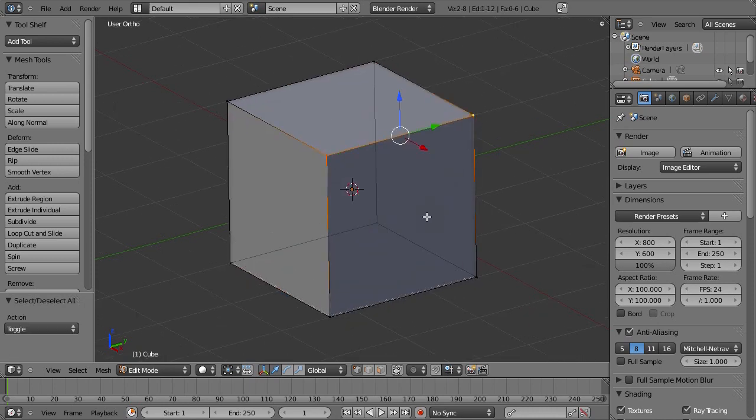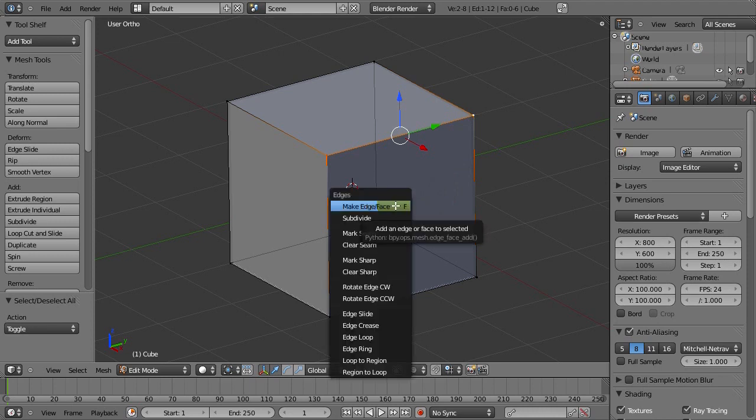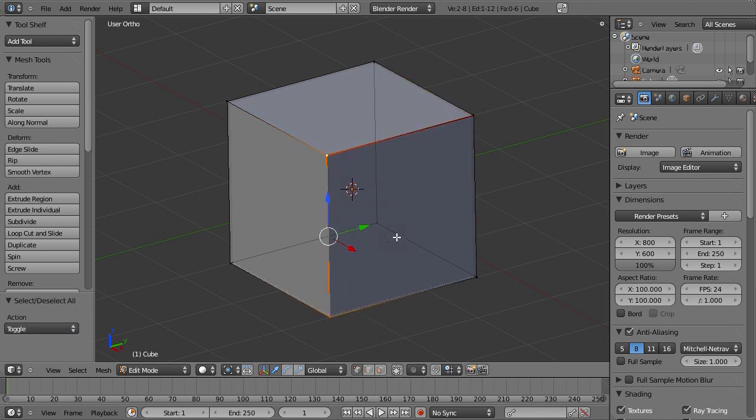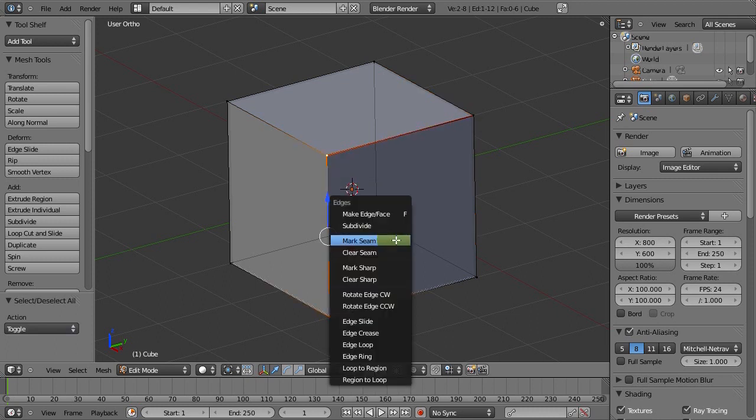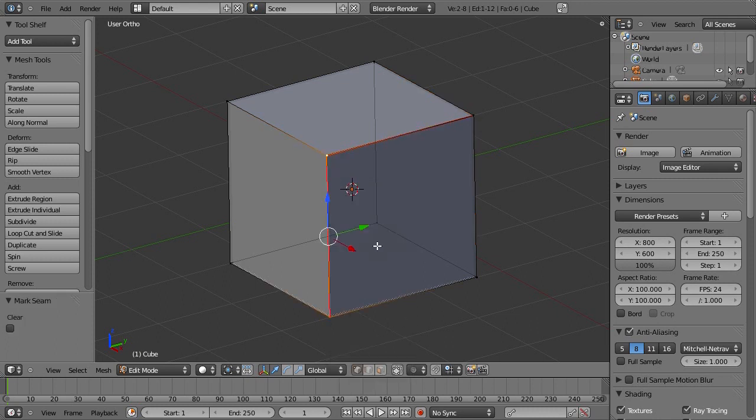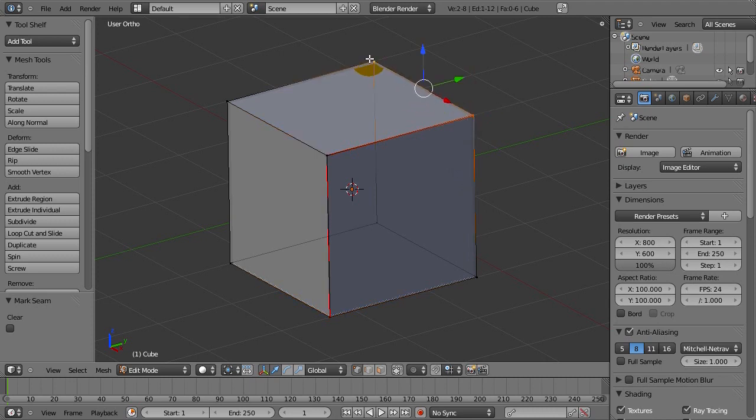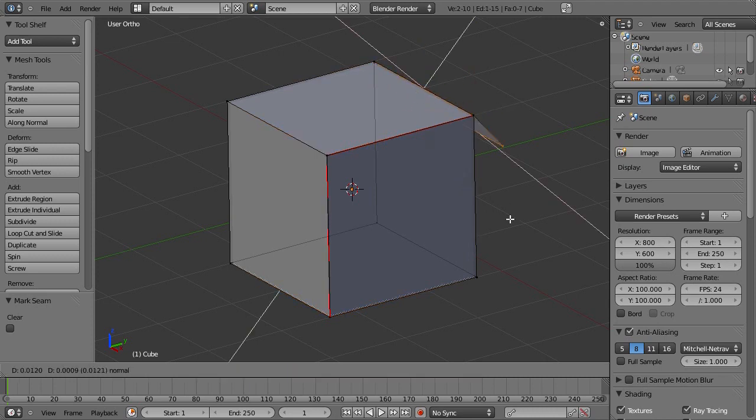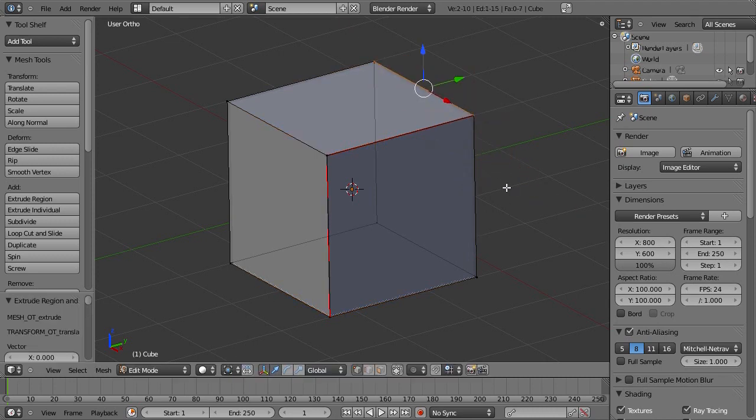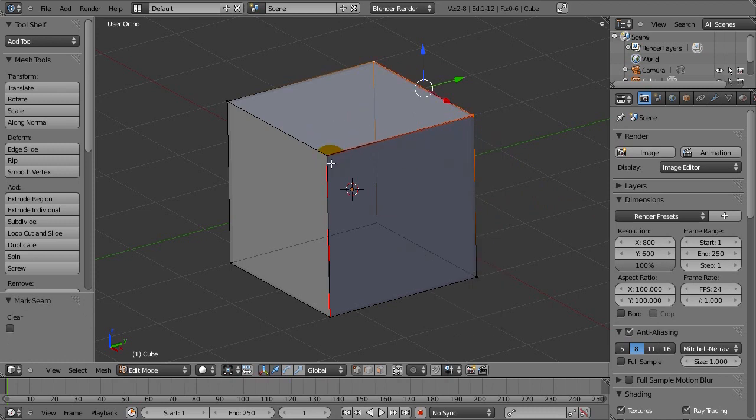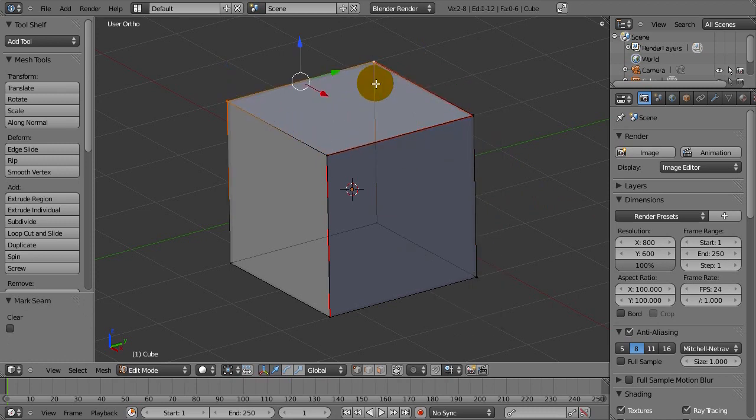Right here we have one seam which we can probably do, so Ctrl-E to bring up the edges menu, then mark seam. That's one seam, so let's do some more here. If you remember how a cube works, you have a plus sign really, so you need a seam here because a seam is where the mesh separates.